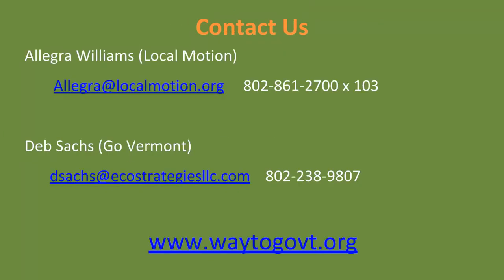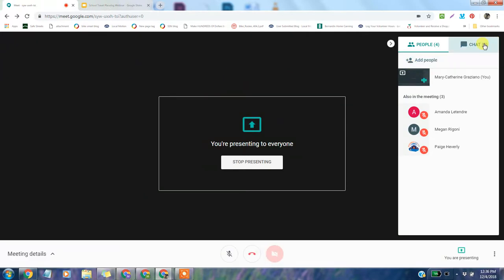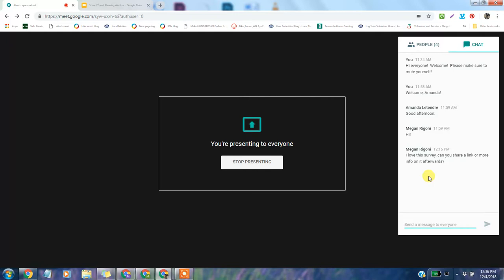Thanks again for listening — we're happy to answer any questions. We can definitely share a link to some of the data we referenced in this presentation. We will be following up with sources and background materials for people who are interested. Feel free to use the chat box for any other questions.